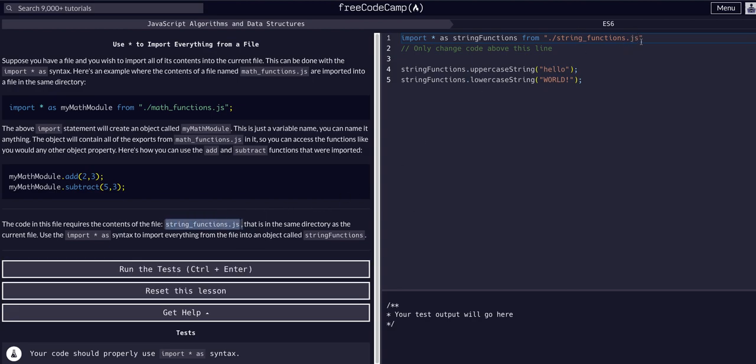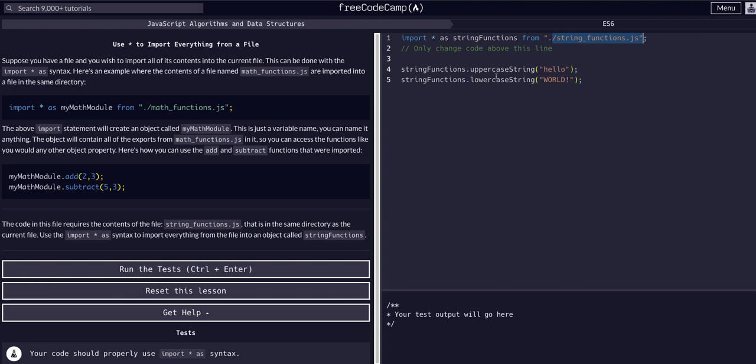We're just going to type it out and assume there is a file called string_functions.js. That's all we have to do, and now you can see in the example below they're accessing the object we just imported and accessing the function uppercaseString and calling it.